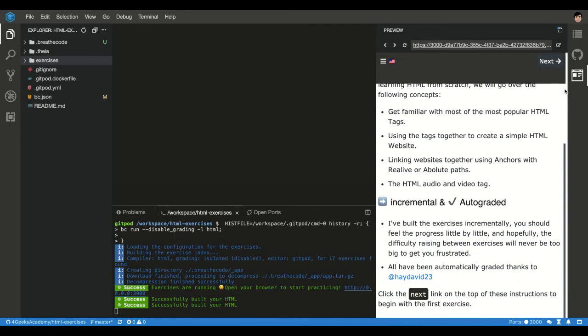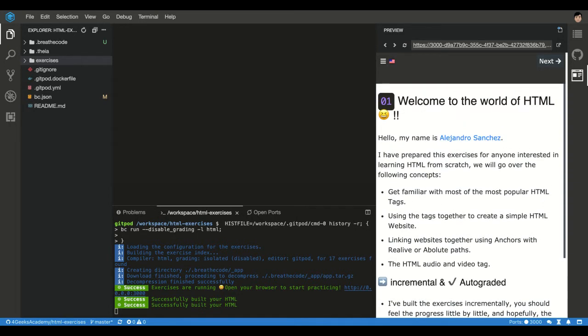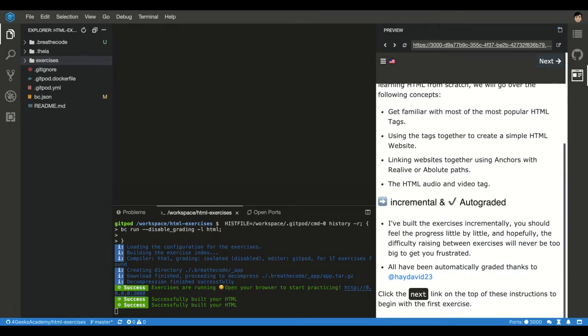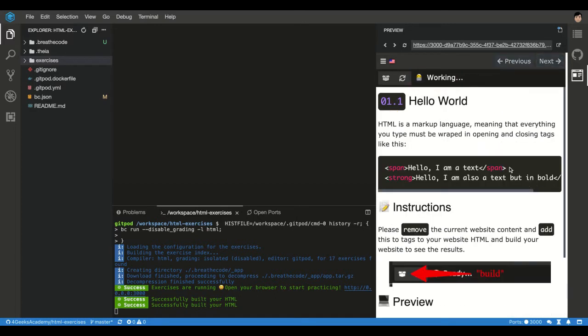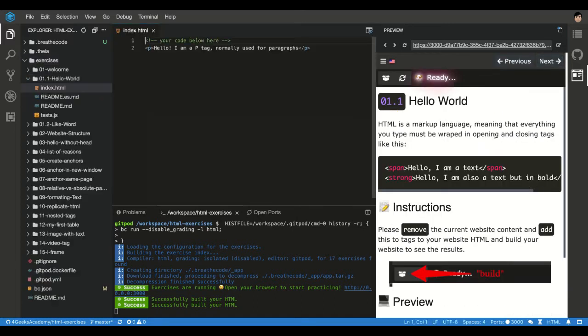The next screen is just a welcome message, it's not an exercise yet, it's explaining everything I'm saying right now. And then when you click next, you go to the first exercise.